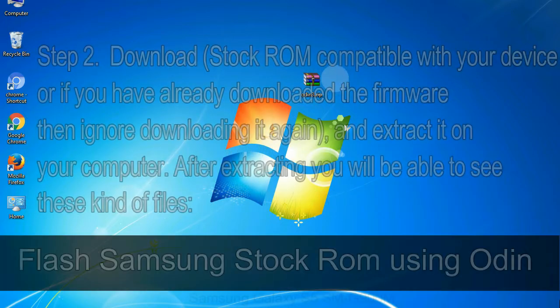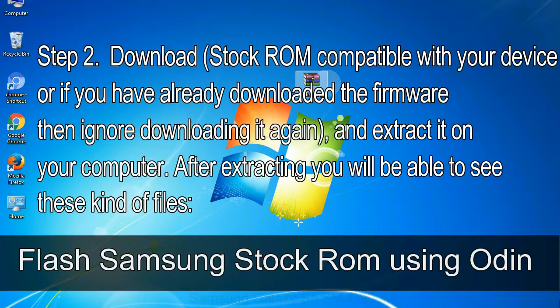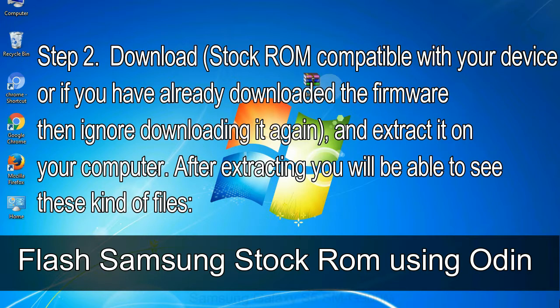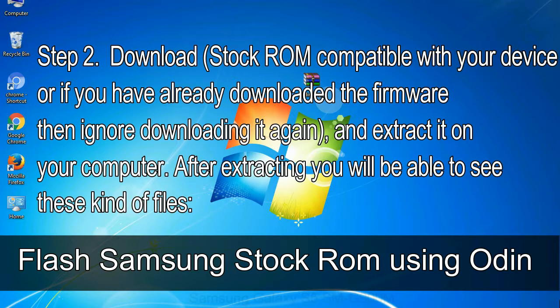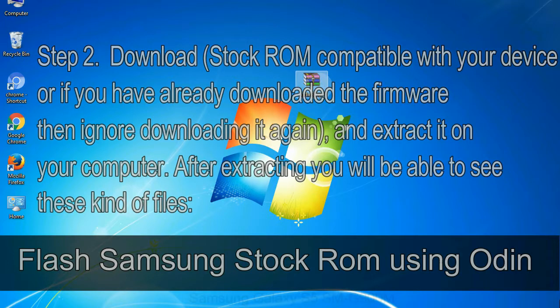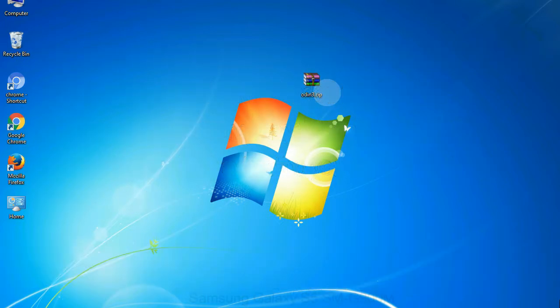Step 2: Download stock ROM compatible with your device, or if you have already downloaded the firmware then ignore downloading it again, and extract it on your computer. After extracting you will be able to see these kind of files. Step 3: Power off your Samsung device.